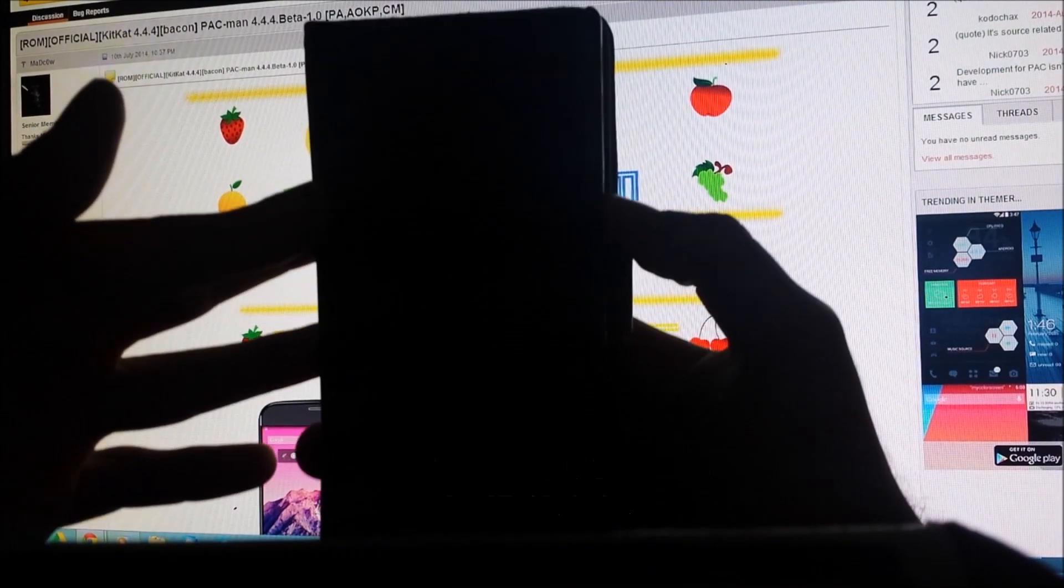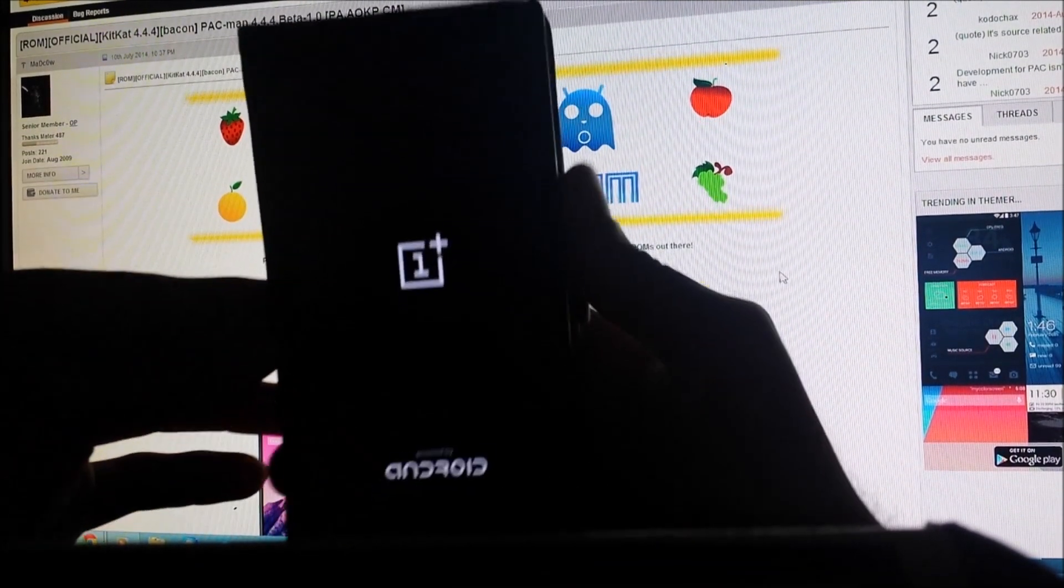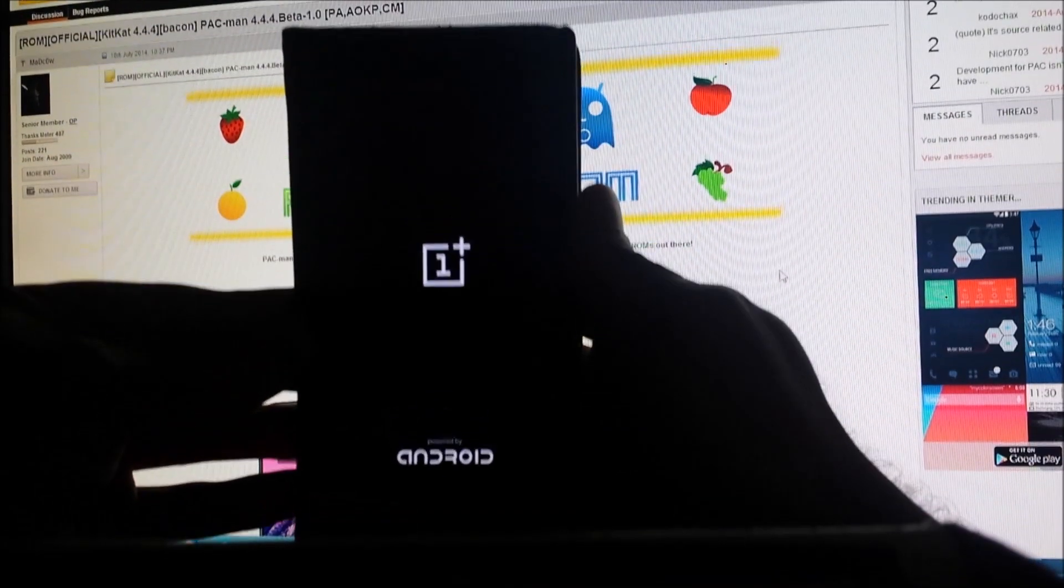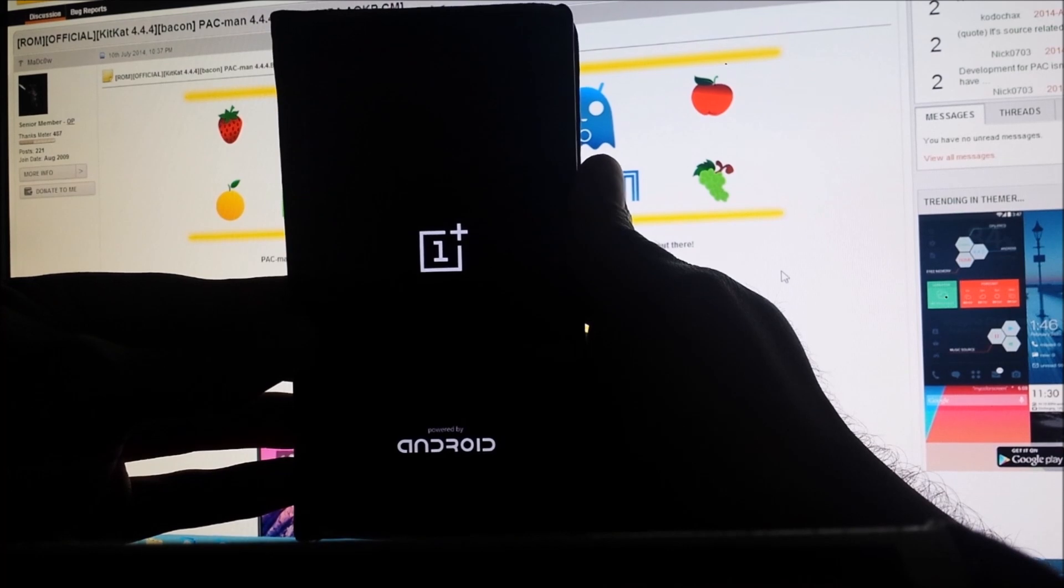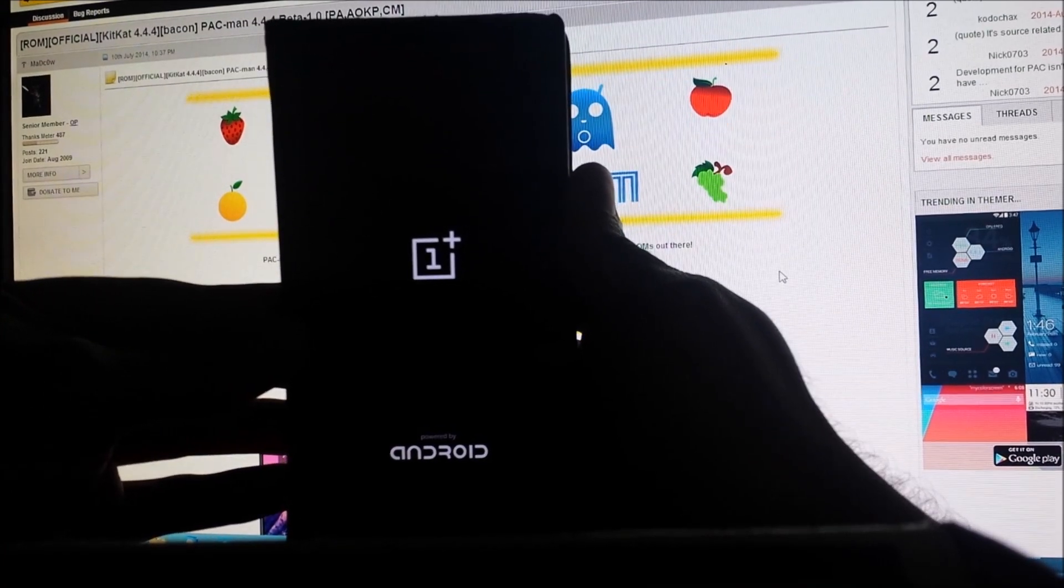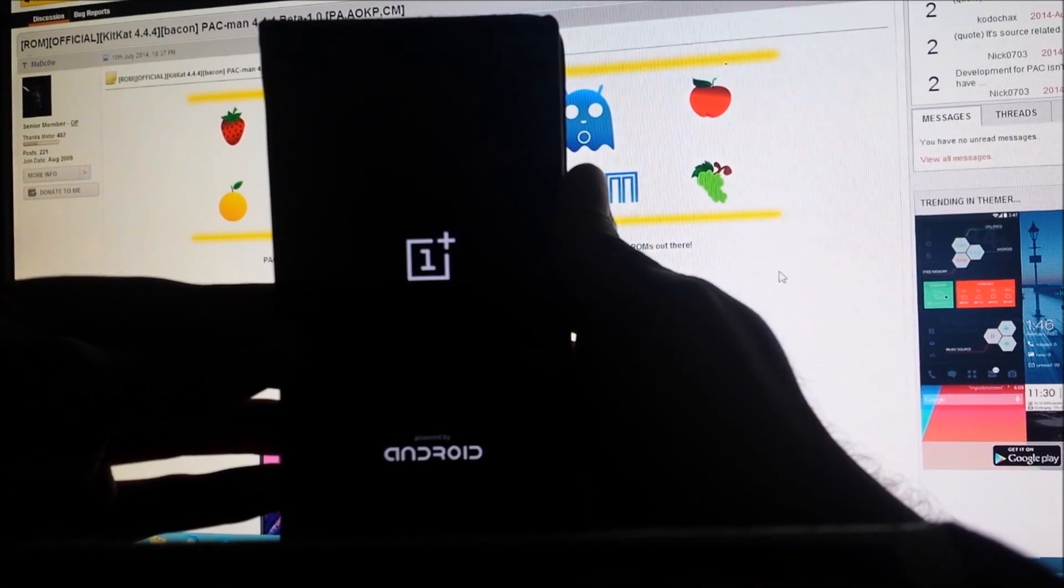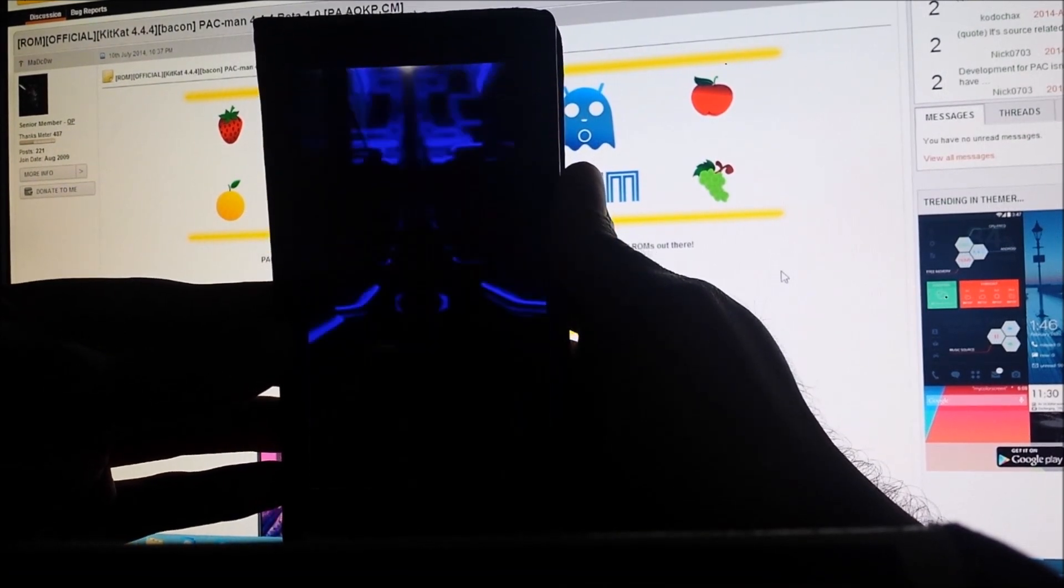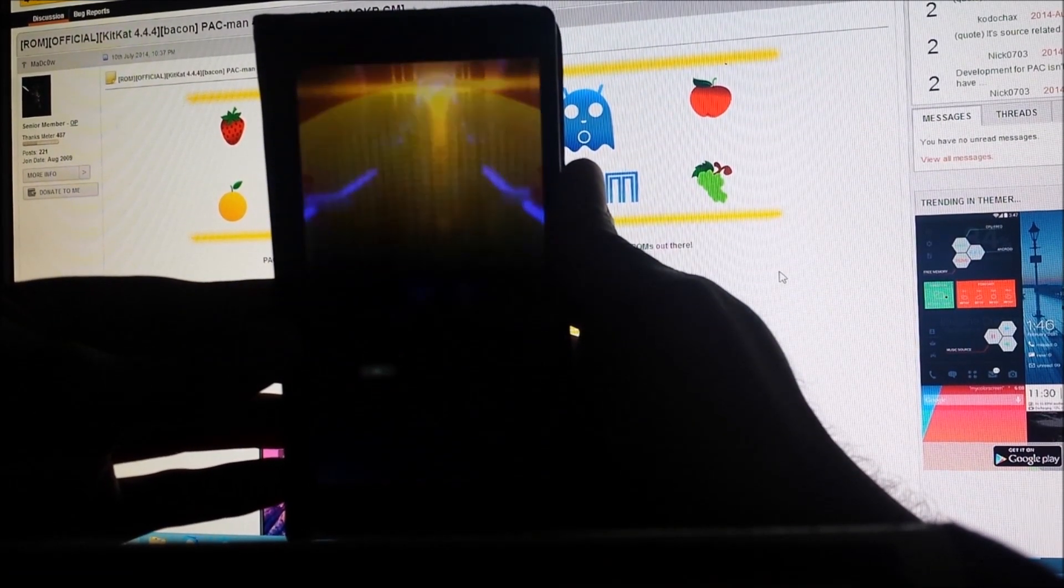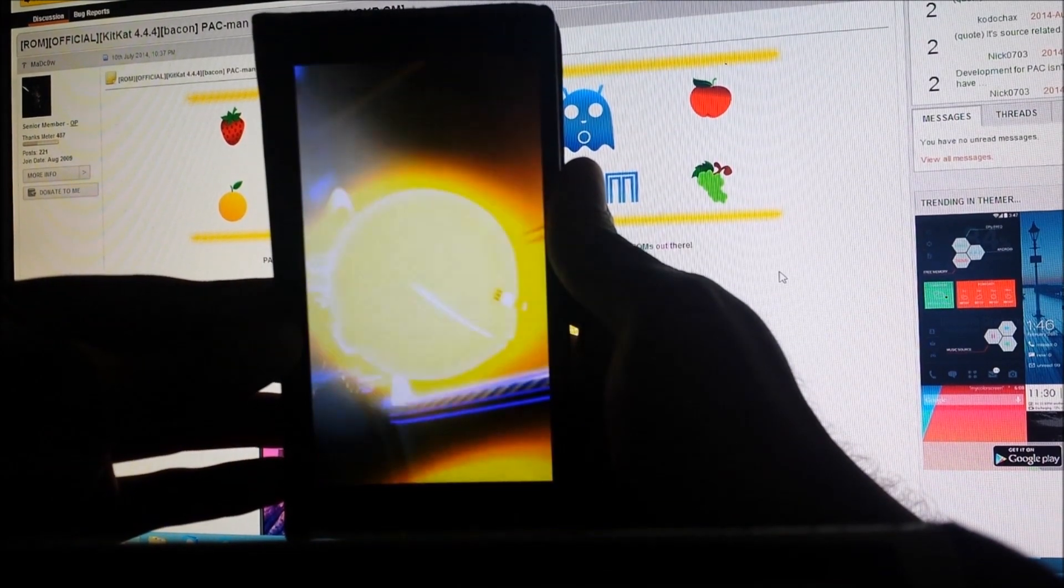There it goes, and the boot animation is actually pretty awesome. I like it a lot. It doesn't have sound, it's just a quick short animation.